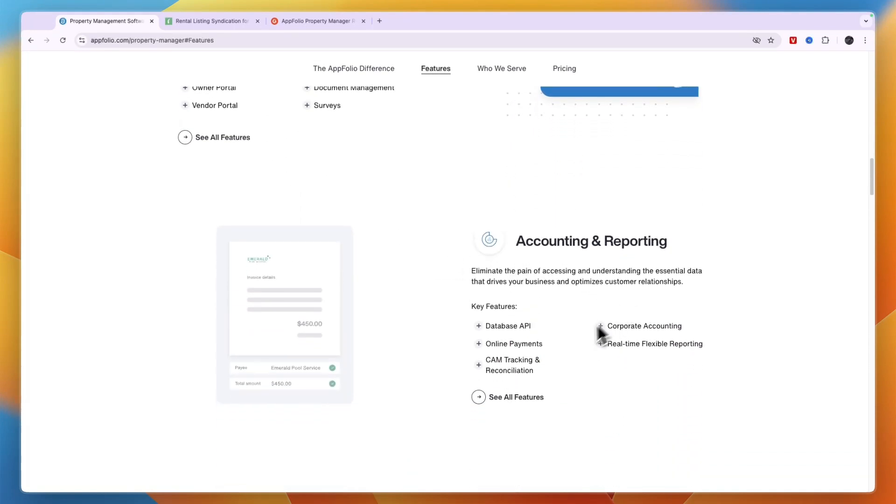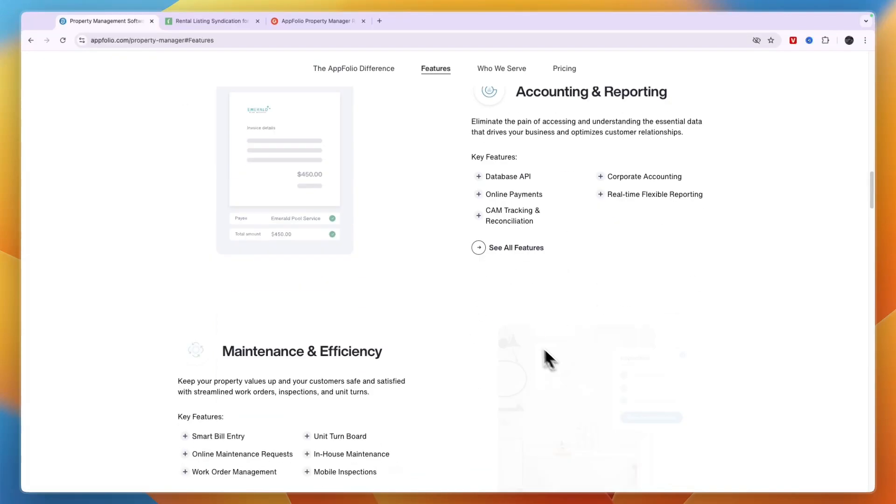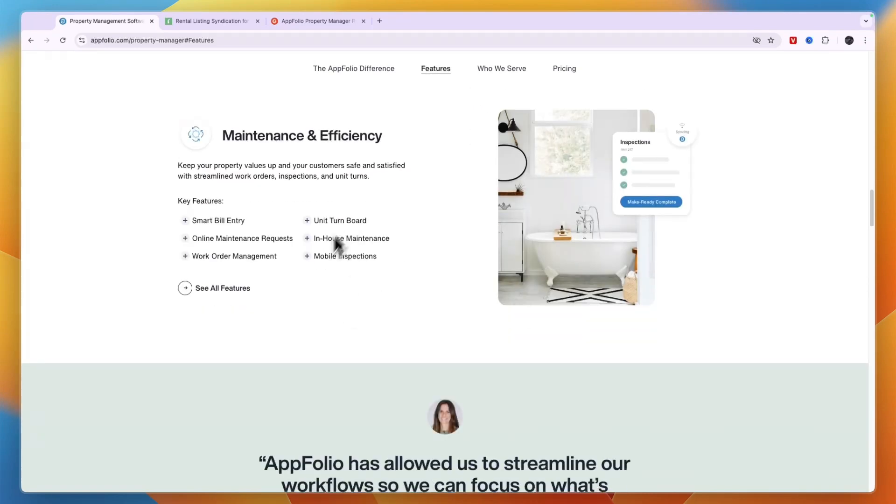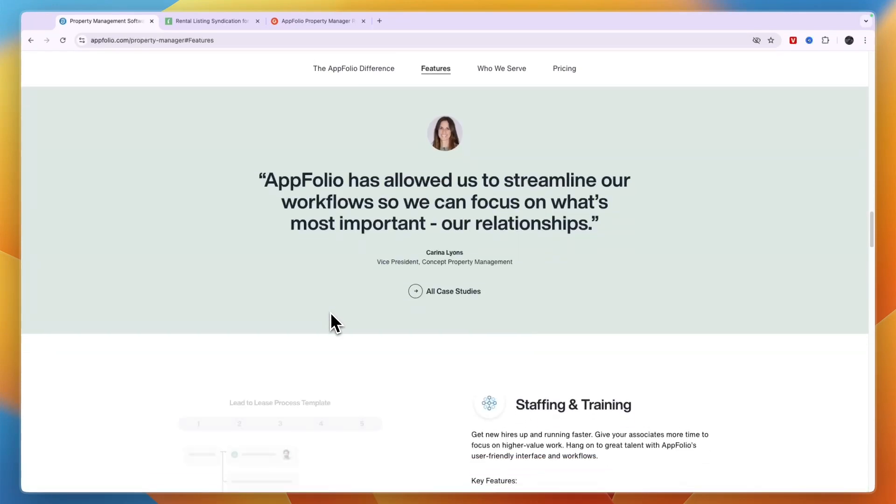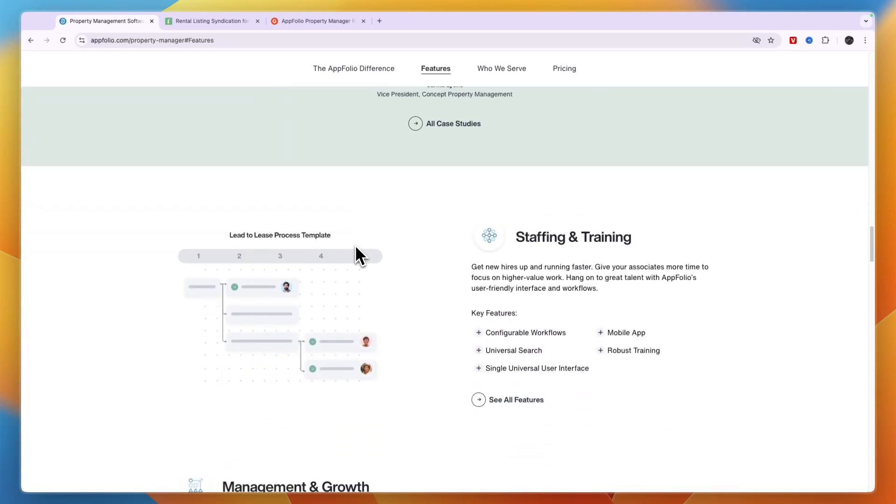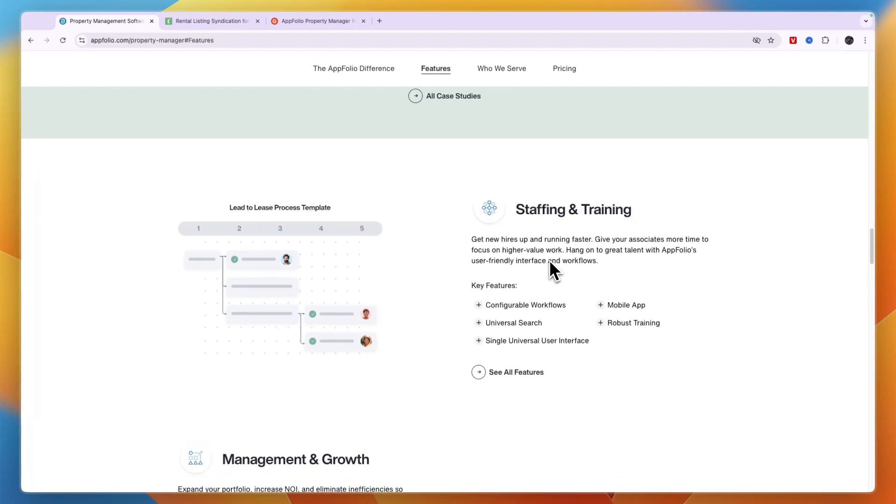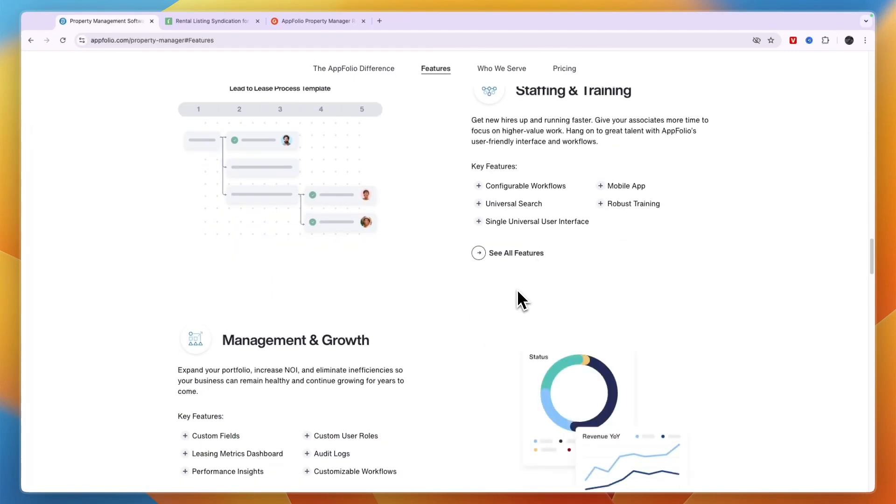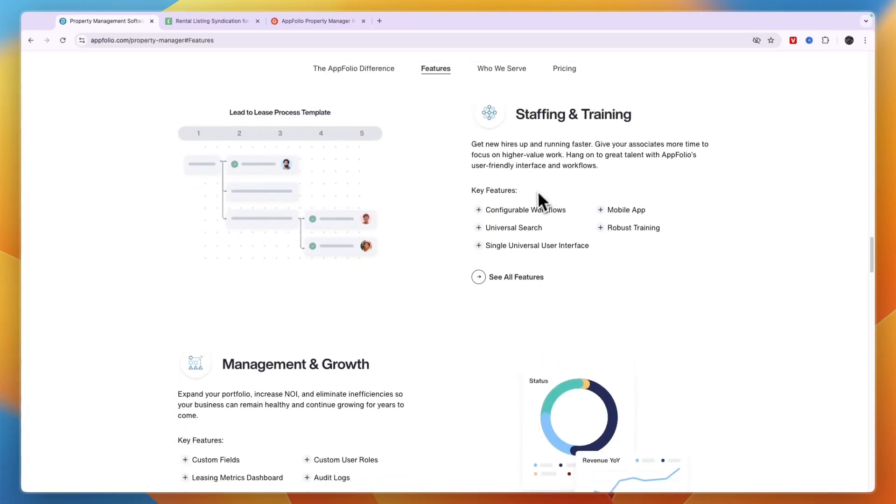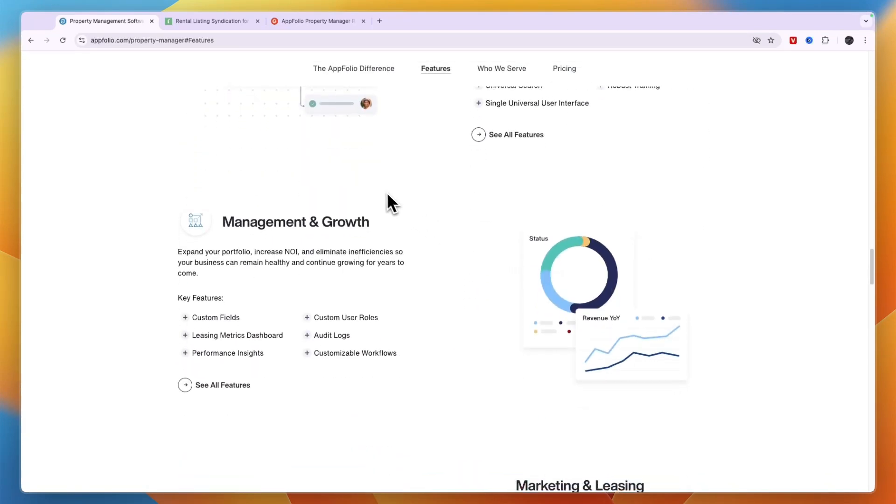They have accounting and reporting so you can also collect online payments. Then for maintenance and efficiency you have smart bill entry, work order management and these other ones. And they have more features and one that is unique to AppFolio is the staffing and training. So basically they will help you train any new employees that you may want to hire. Now that could help you save a lot of time and it's very helpful.